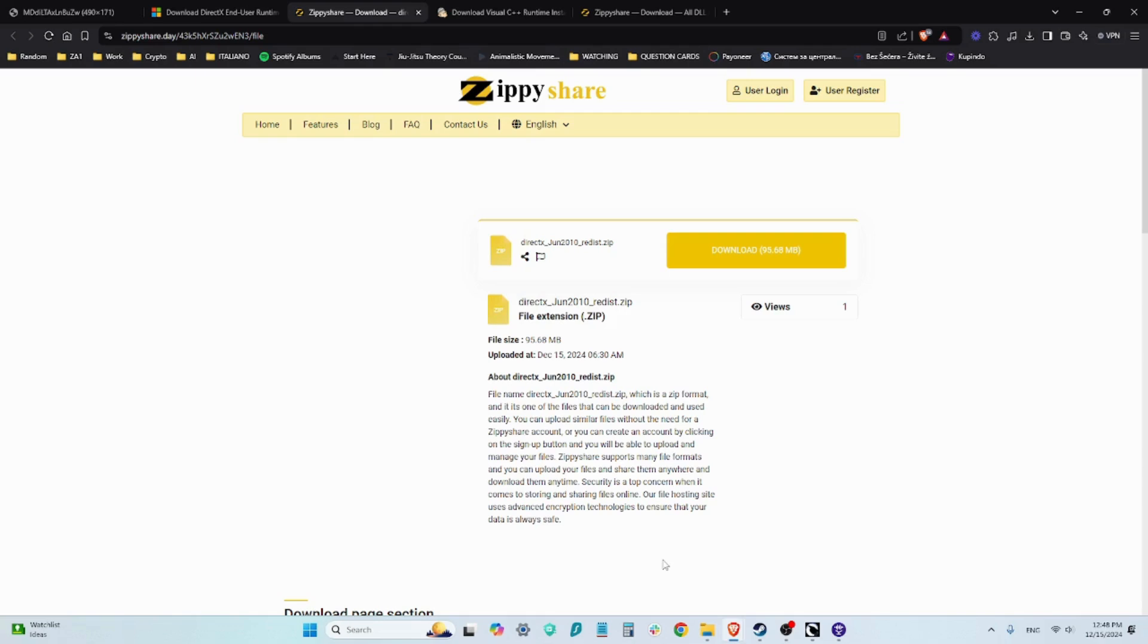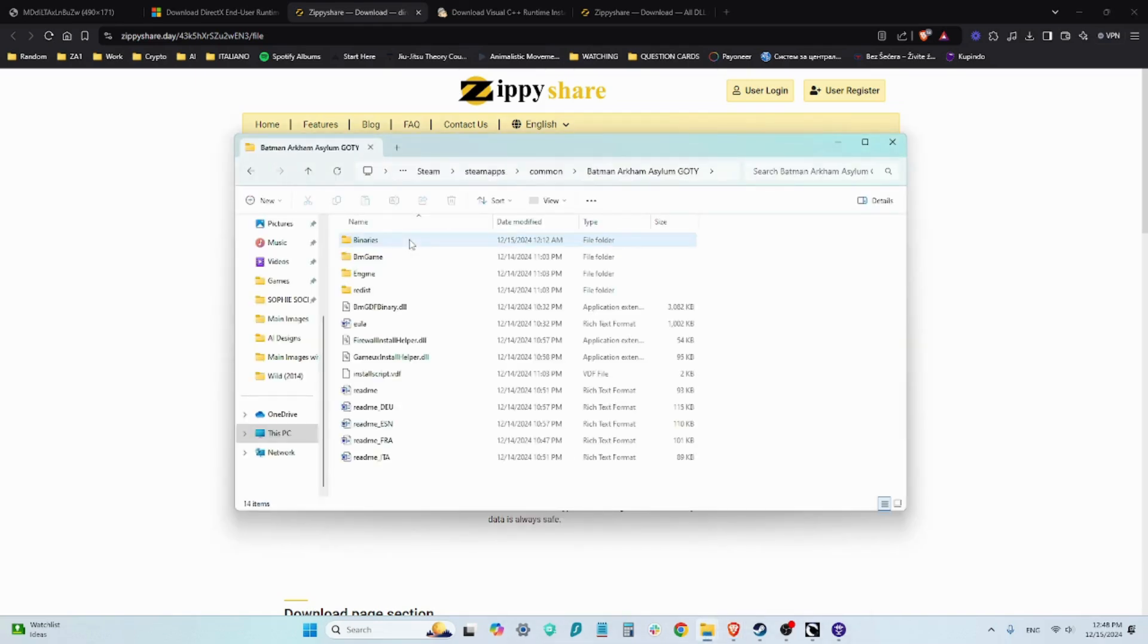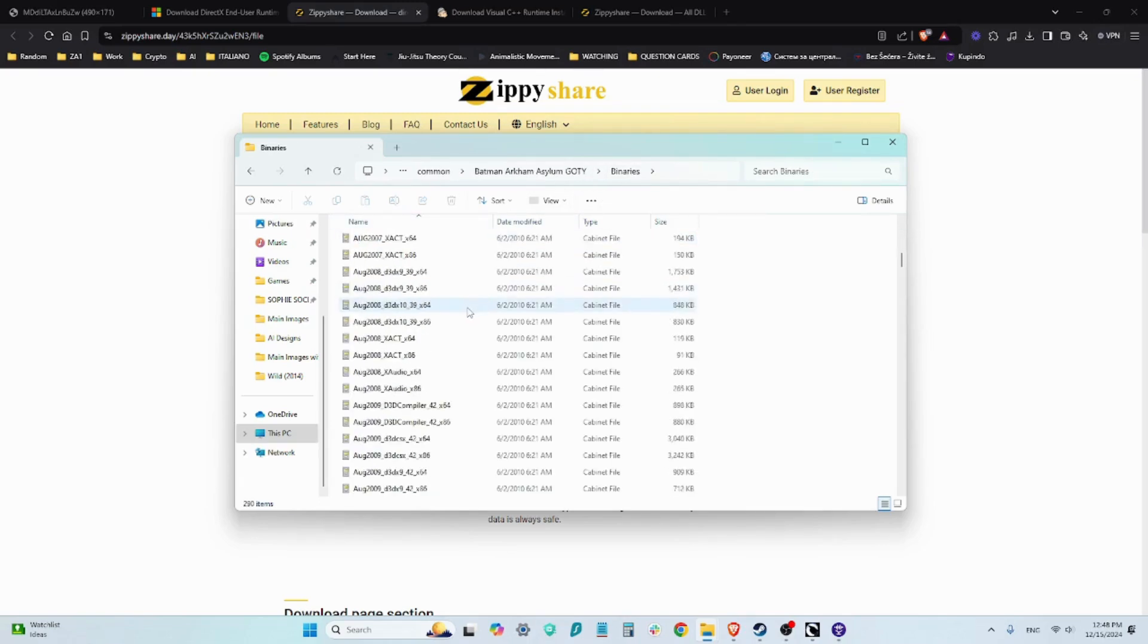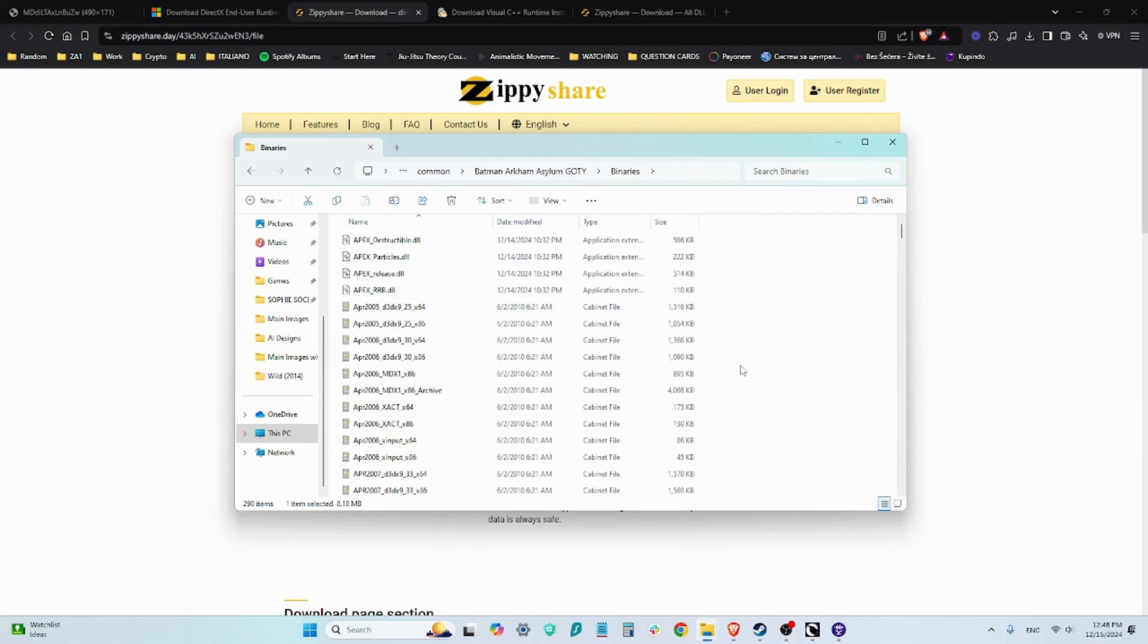When you run into this part of the process, the folder that you should select to extract the files in is the folder that has the game launcher in. So in this case for me, when I go into the Arkham Asylum game, the game launcher is in the folder Binaries. Here it is, and this is where you want to extract all the files.